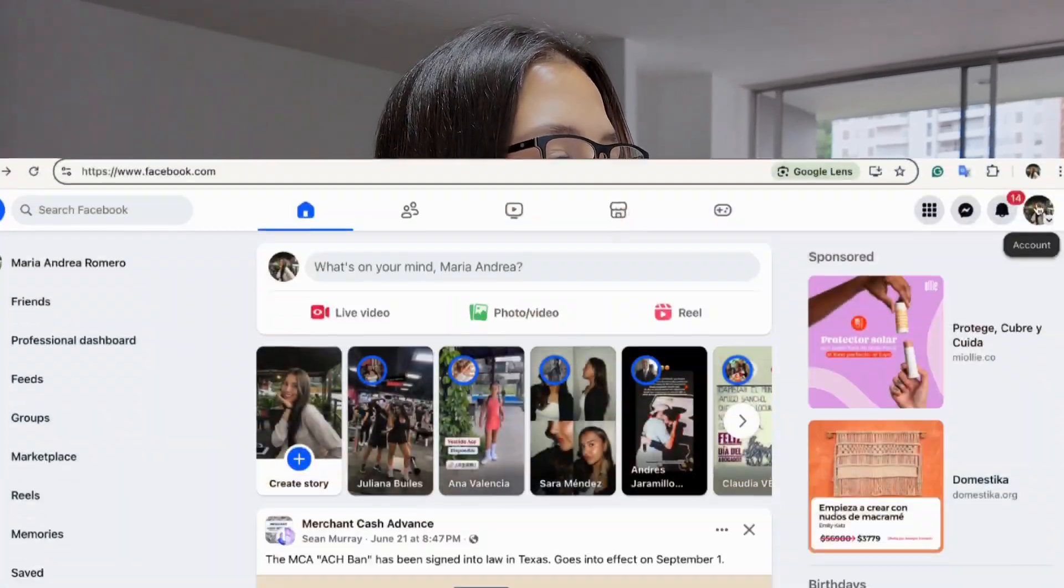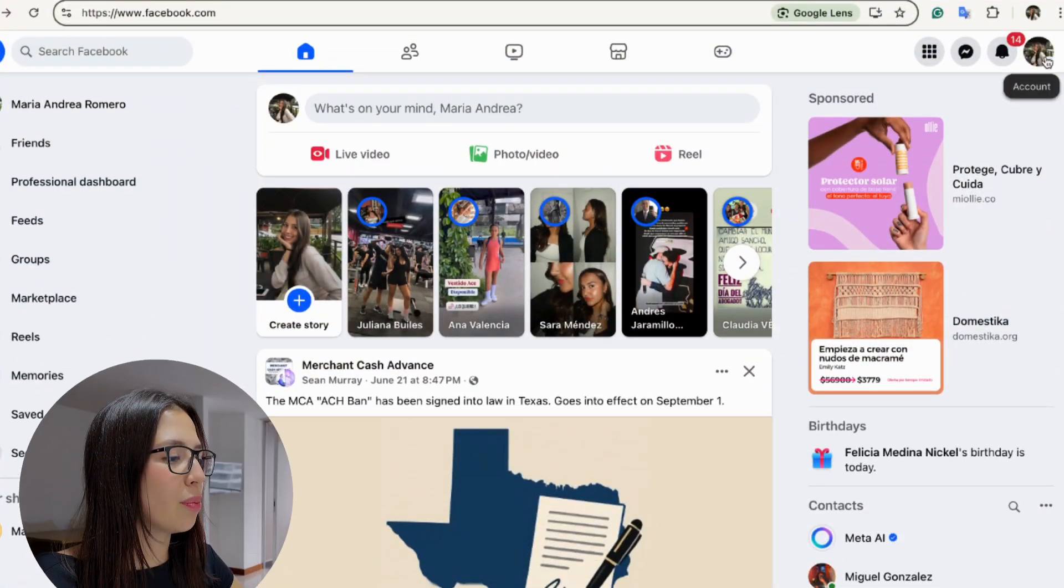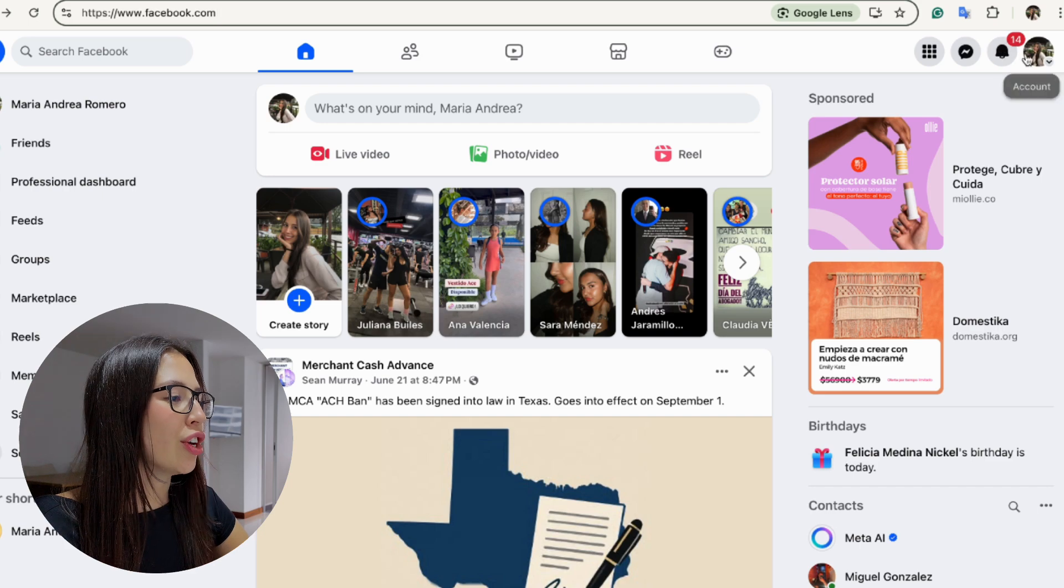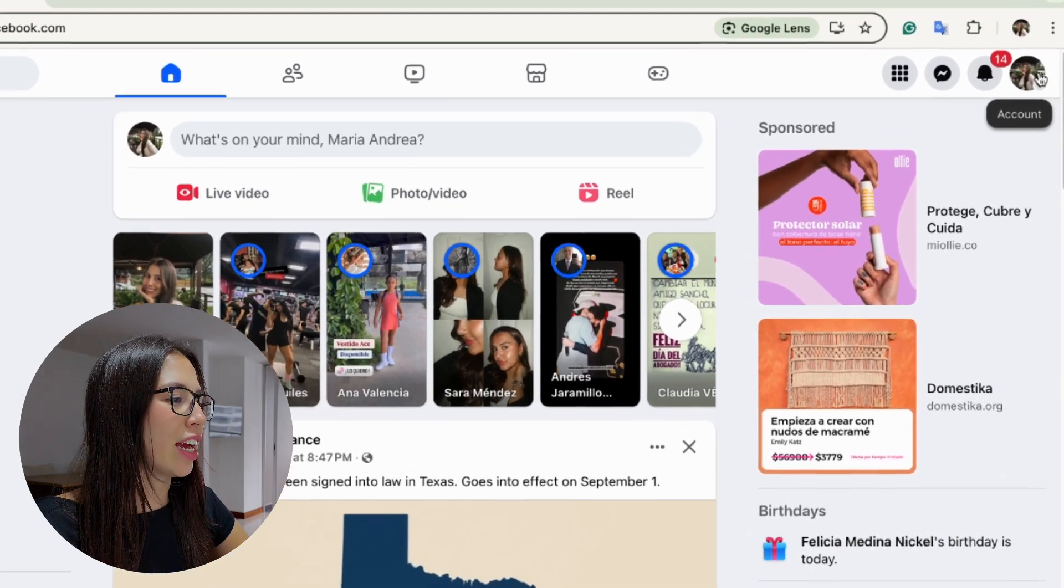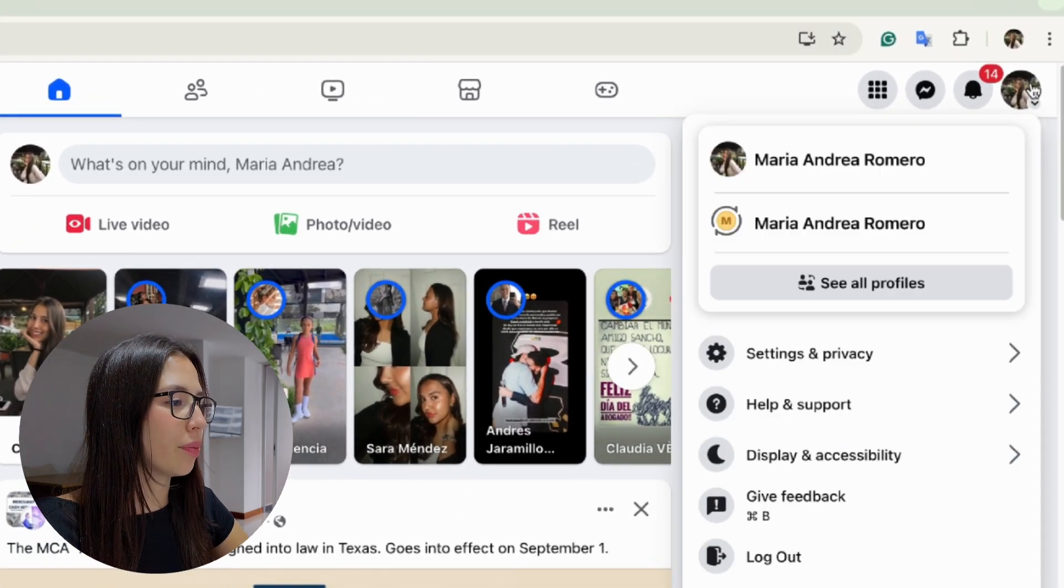So the first thing we're going to do is open up facebook.com and click on our profile picture. You're going to see it right here on the top right corner.